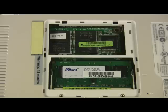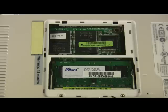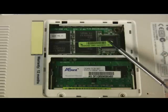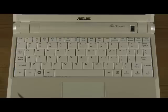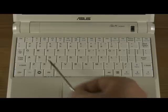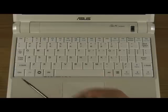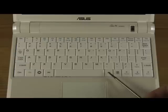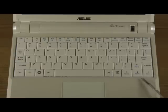Inside, we have the standard notebook memory module and the secondary solid-state drive. The keyboard has all the keys you'd normally find on a notebook keyboard, with the exception of the right control key. The only standard keys that are double-mapped are the page up, page down, home, and end keys.